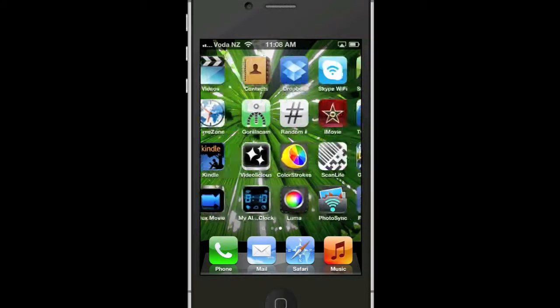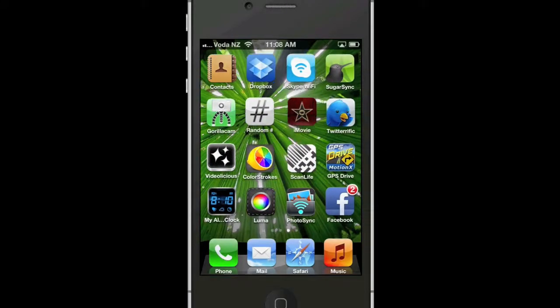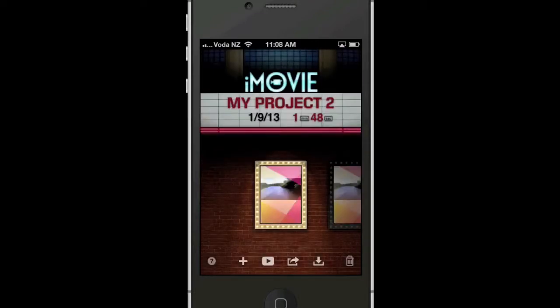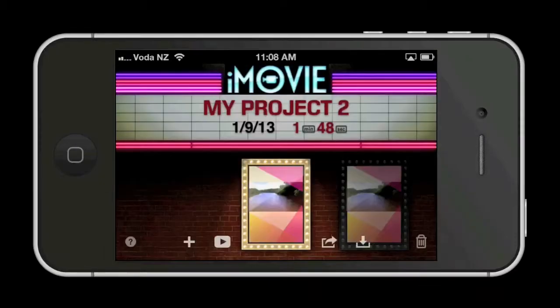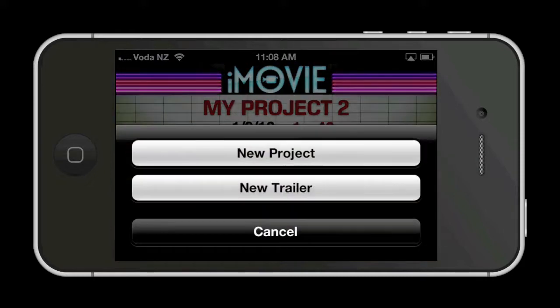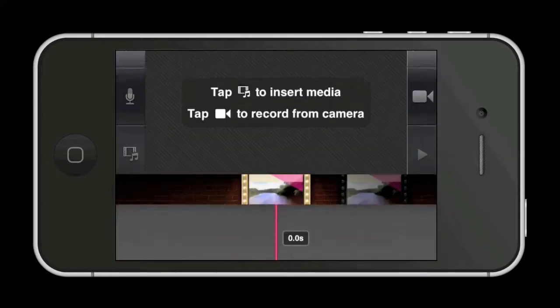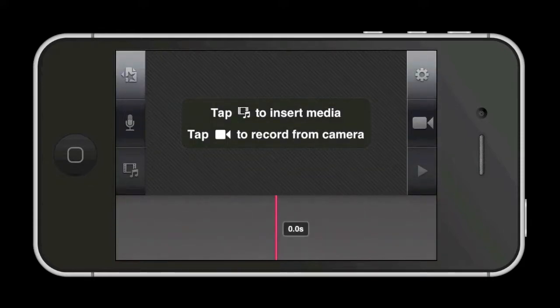Once you've shot your footage, you're ready to edit. I'll be using iMovie for this tutorial. When you open iMovie, you will be presented with a screen like this. To create a new project, just tap the plus sign. The project will then open and you will have a screen composed of a viewer window at the top and the project timeline at the bottom. The various tools are in the smaller boxes alongside the viewer window.